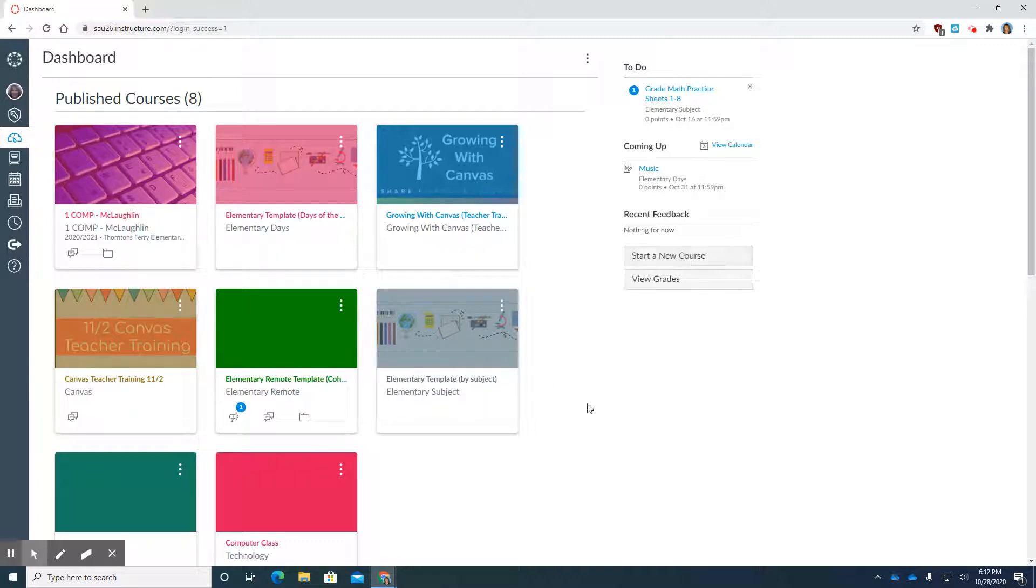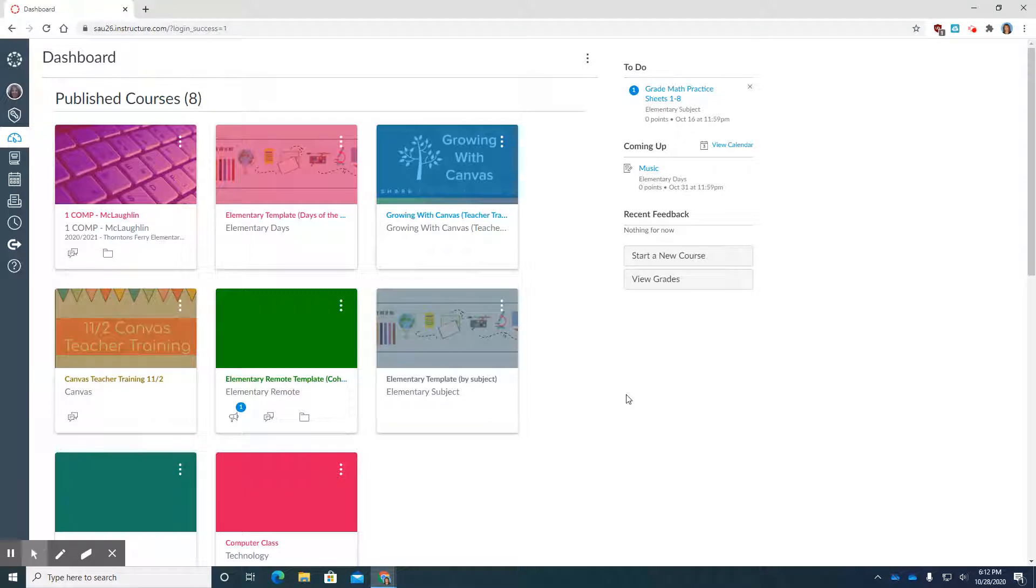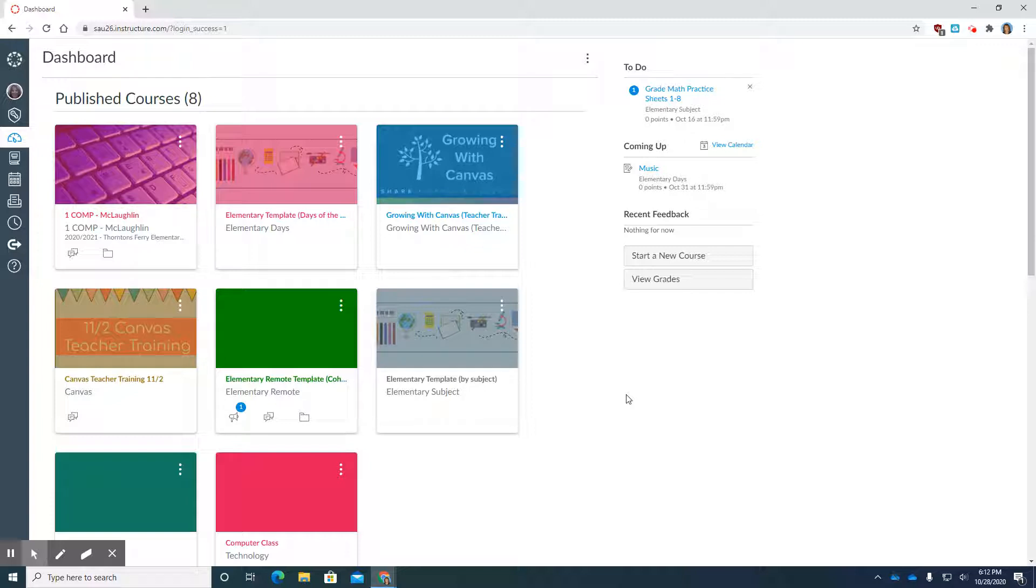I often actually start a new course when I want to create an opportunity for myself to practice and learn new things and try things out and not have to worry about deleting anything on any of my other courses. It's just a peace of mind thing. So for this example we're going to start a new course.